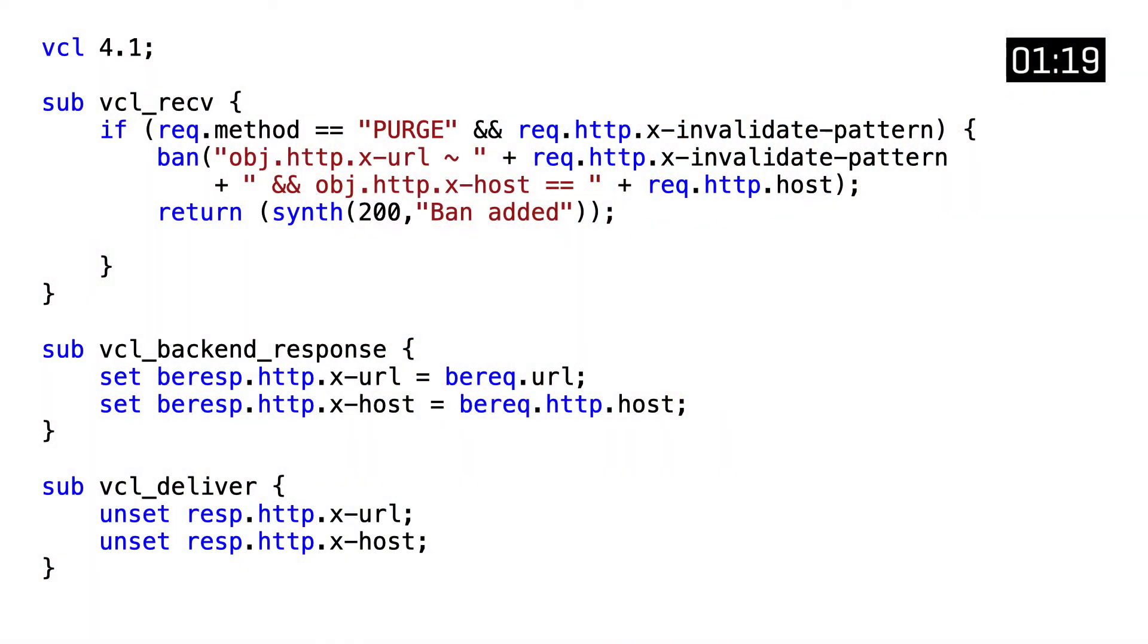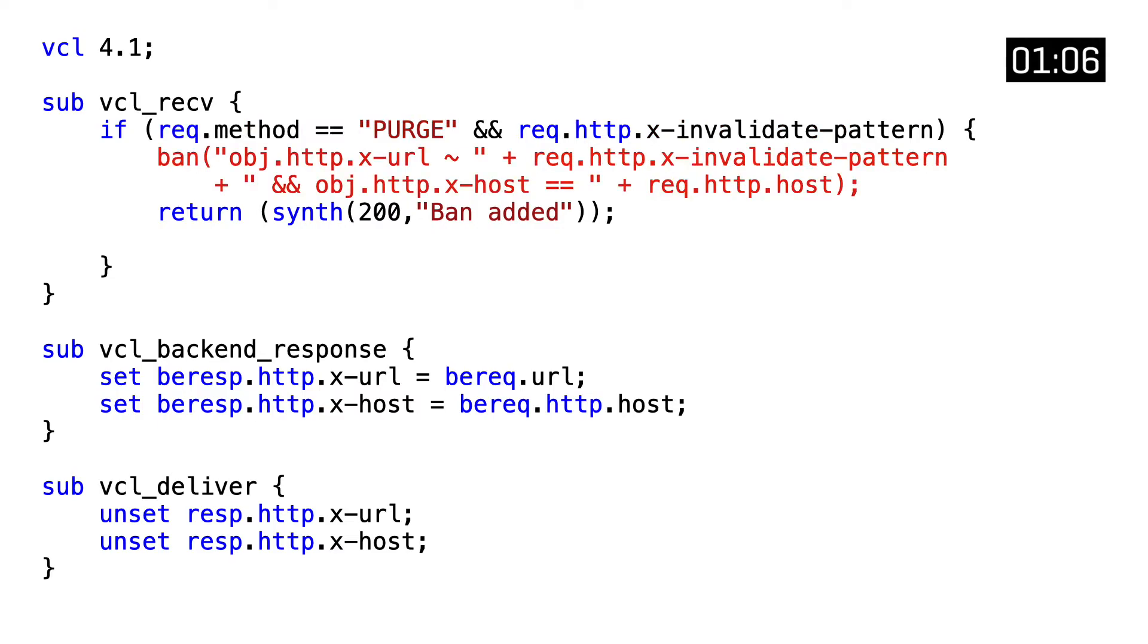This VCL code looks surprisingly similar to the one we saw in last week's video. As a matter of fact, we're actually reusing the PURGE request method to trigger the invocation. But we're adding an extra request header called x-invalidate-pattern. The value of this header contains the URL pattern that we want to match against the objects and remove from the cache.